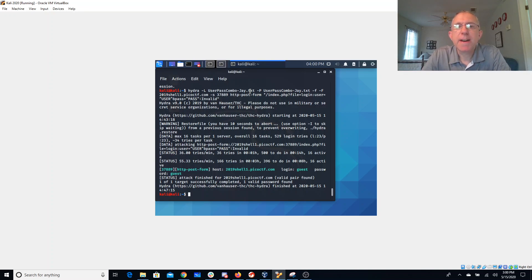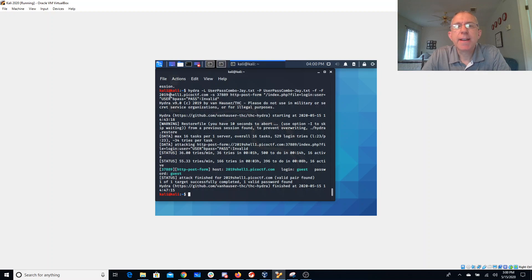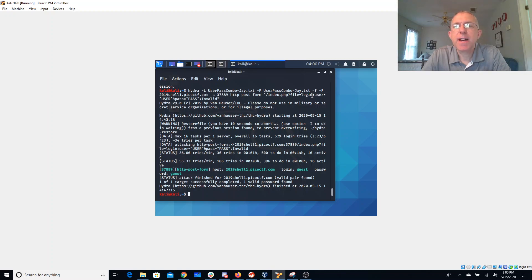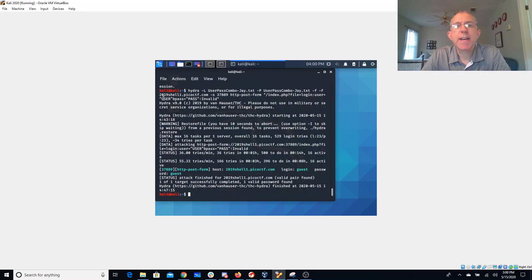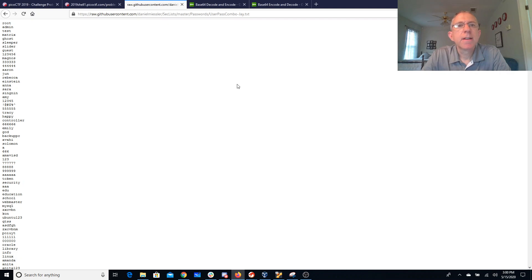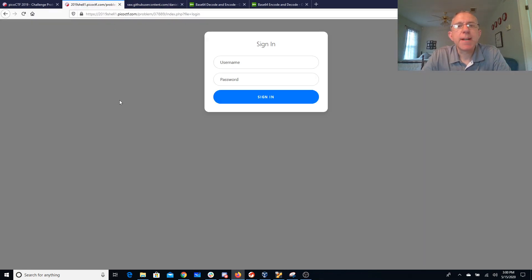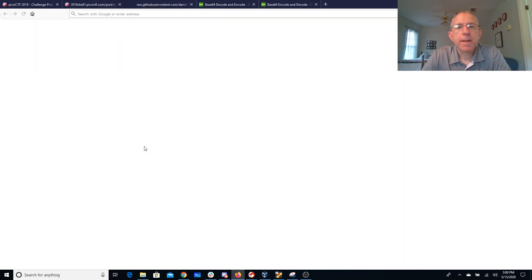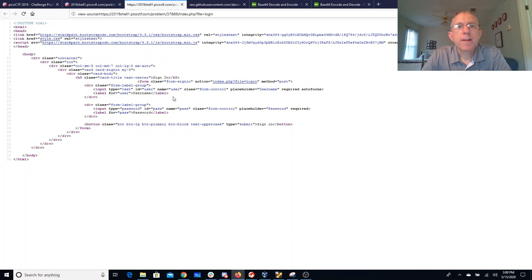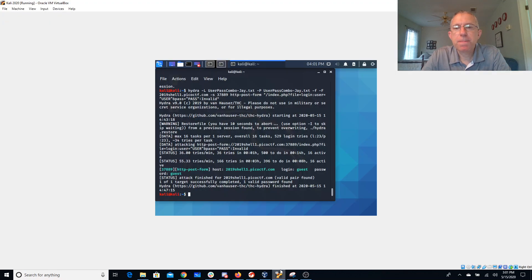So I gave it a copy of that file. I shortened the file a bunch because it was really slow and I said okay I'm going to attack this website port 37889 then the HTTP post for index.php file is login. So this was the website, the URL. You separate that with a colon. You say user. So if we look back at the source code for the website you can see that the two fields that I need are user and pass. Those are going to get posted. So that's what I'm putting in here.